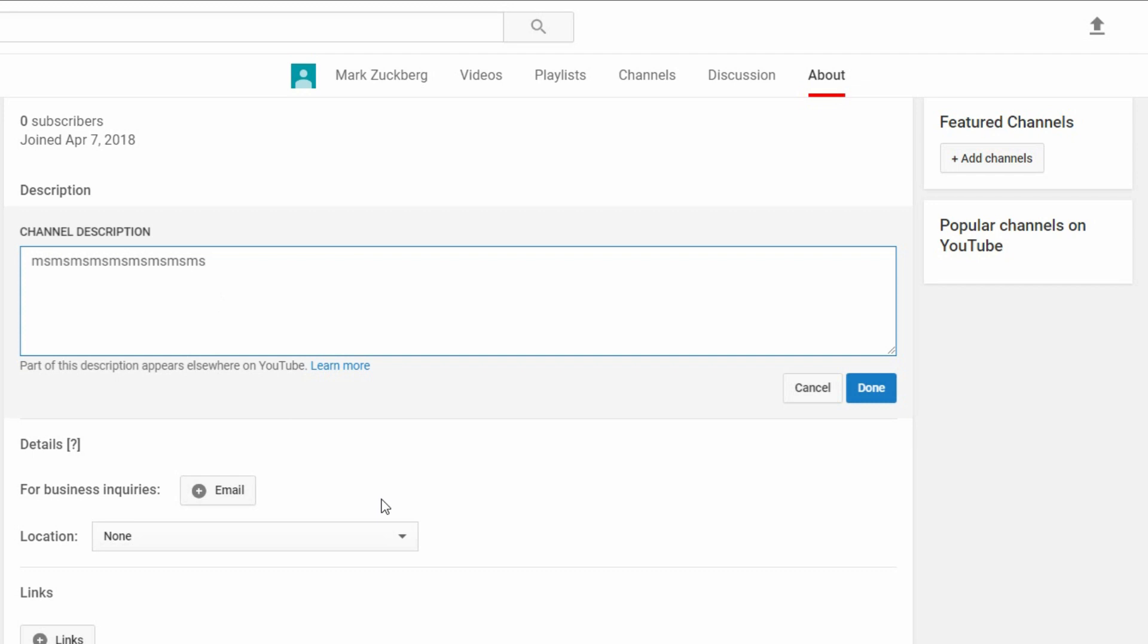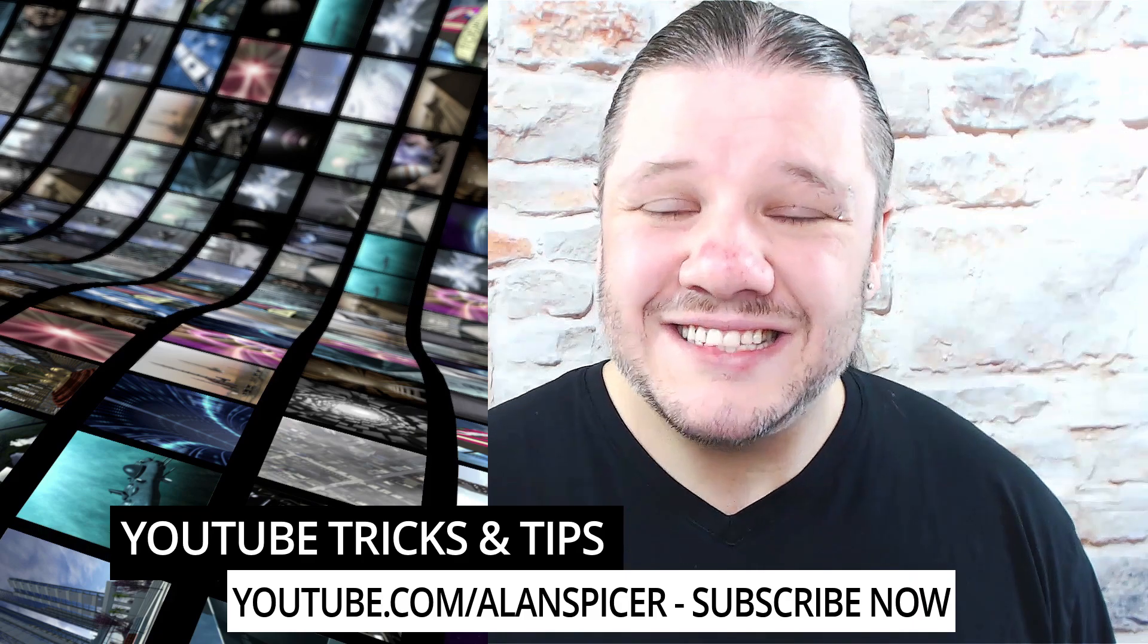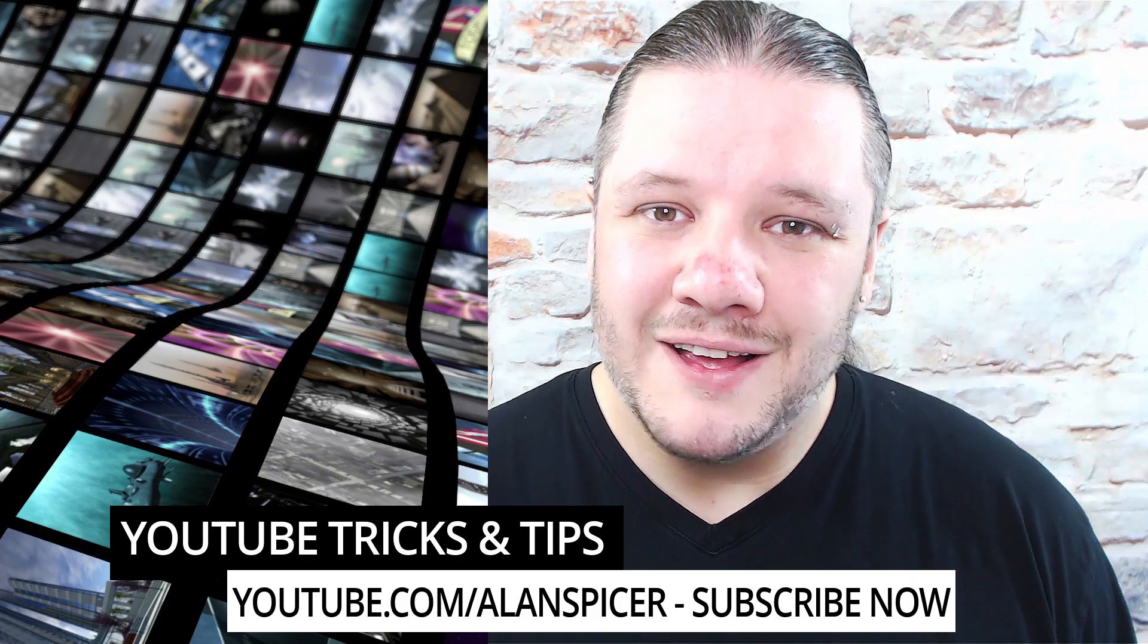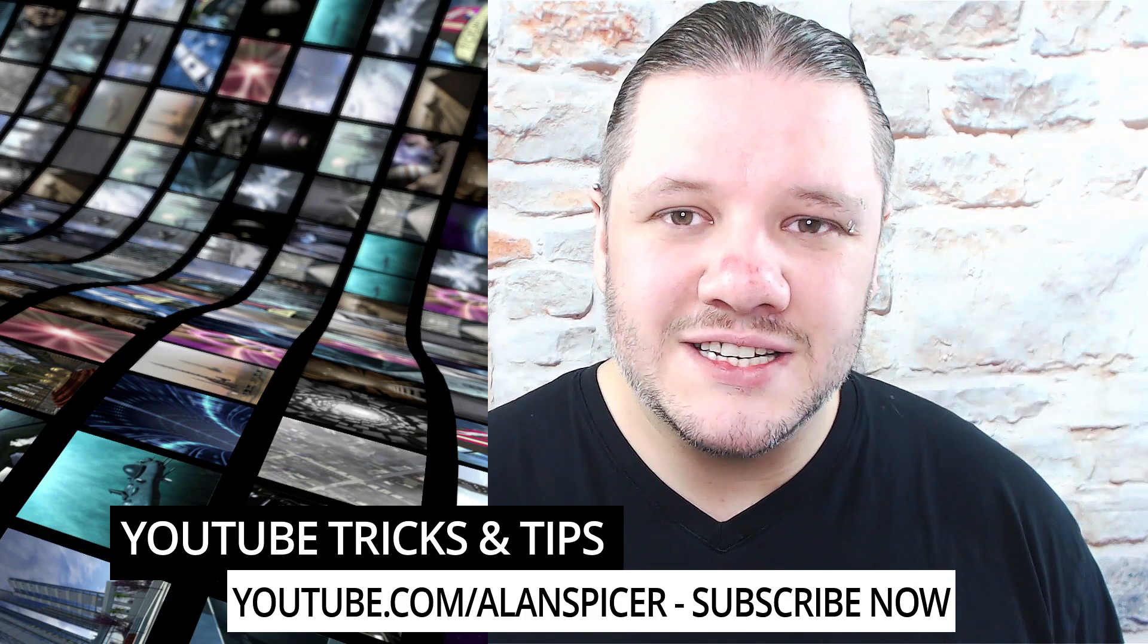Now that's how you set up your YouTube channel for its very basic starting. Now go out there, start creating and upload some videos. Okay, so that's how you open your very own YouTube channel and start creating today.